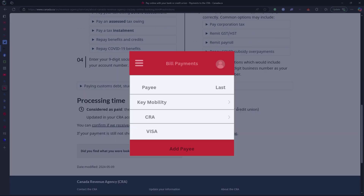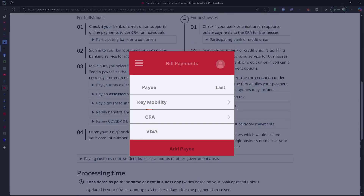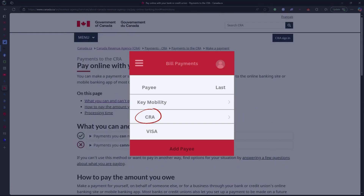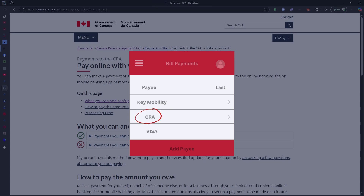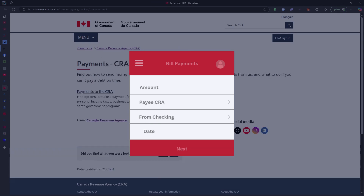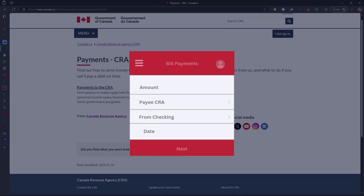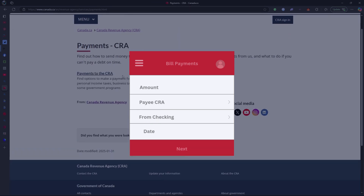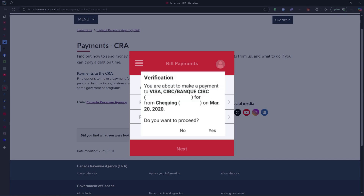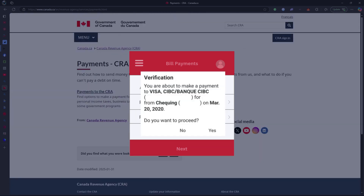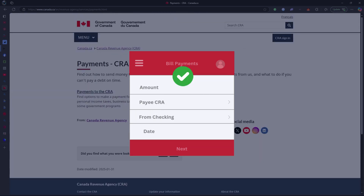Once added, go back to Pay Bills, select the CRA as the payee, enter the amount, and choose your account. Review the details, then confirm the payment.